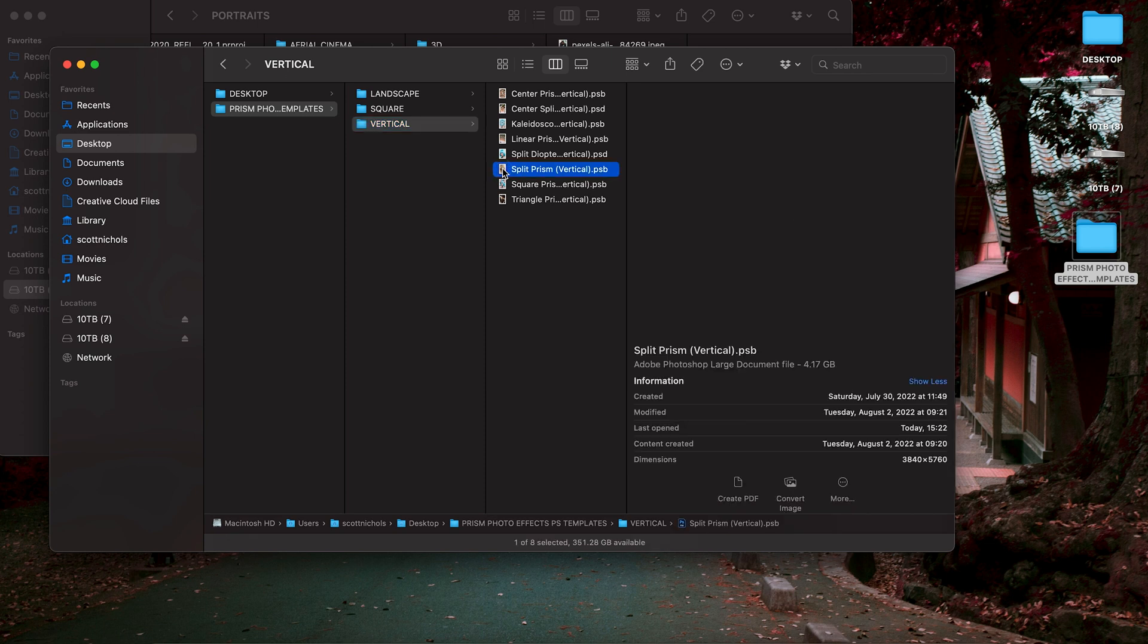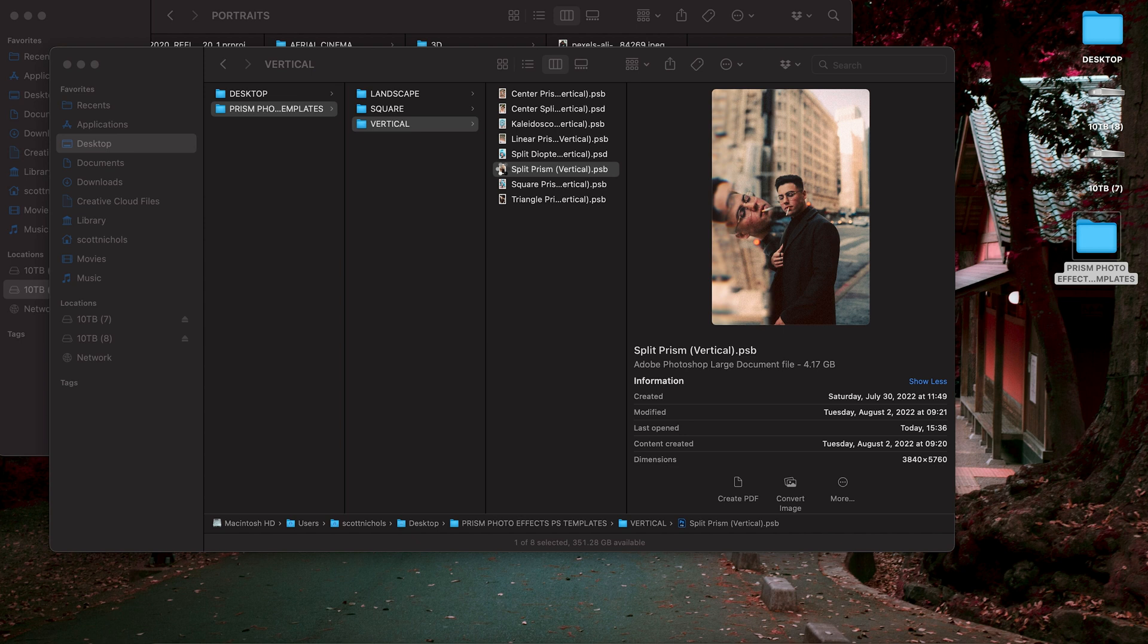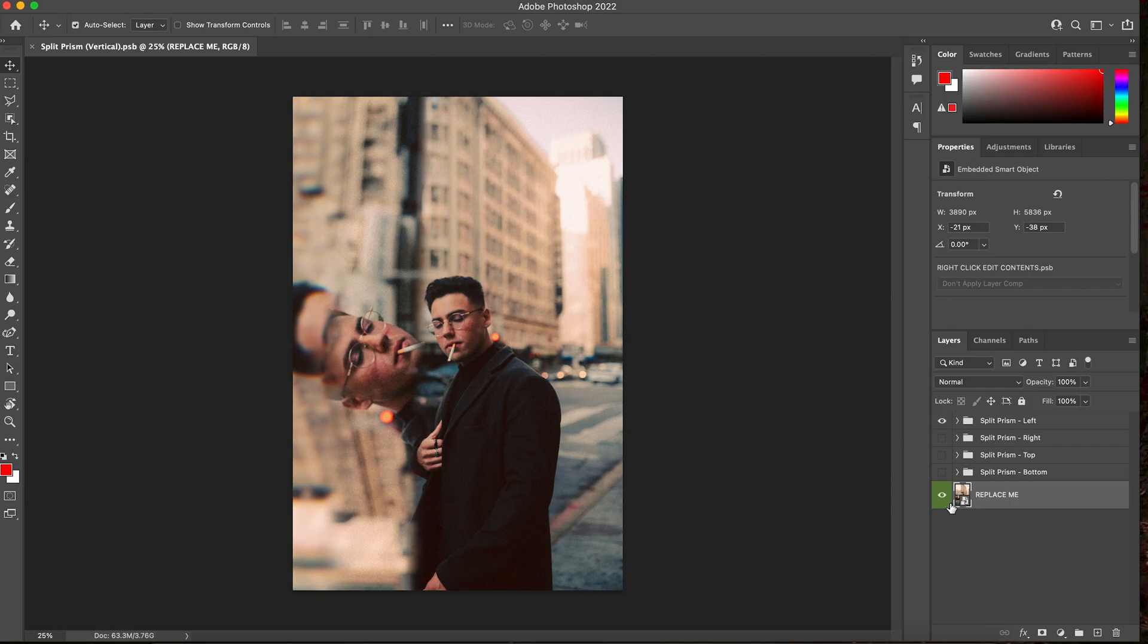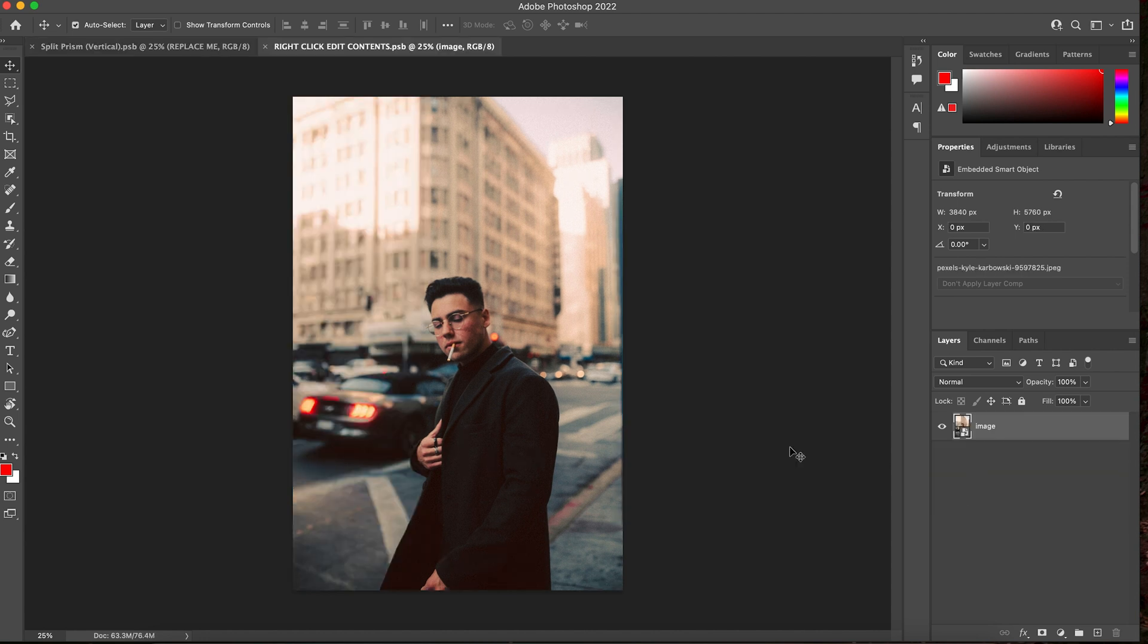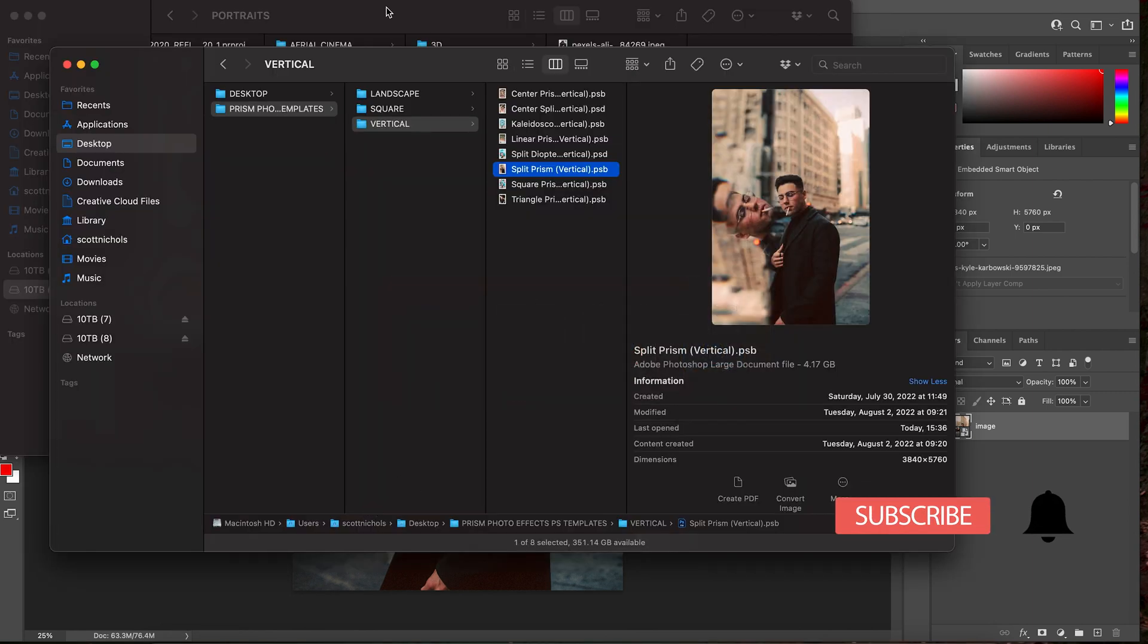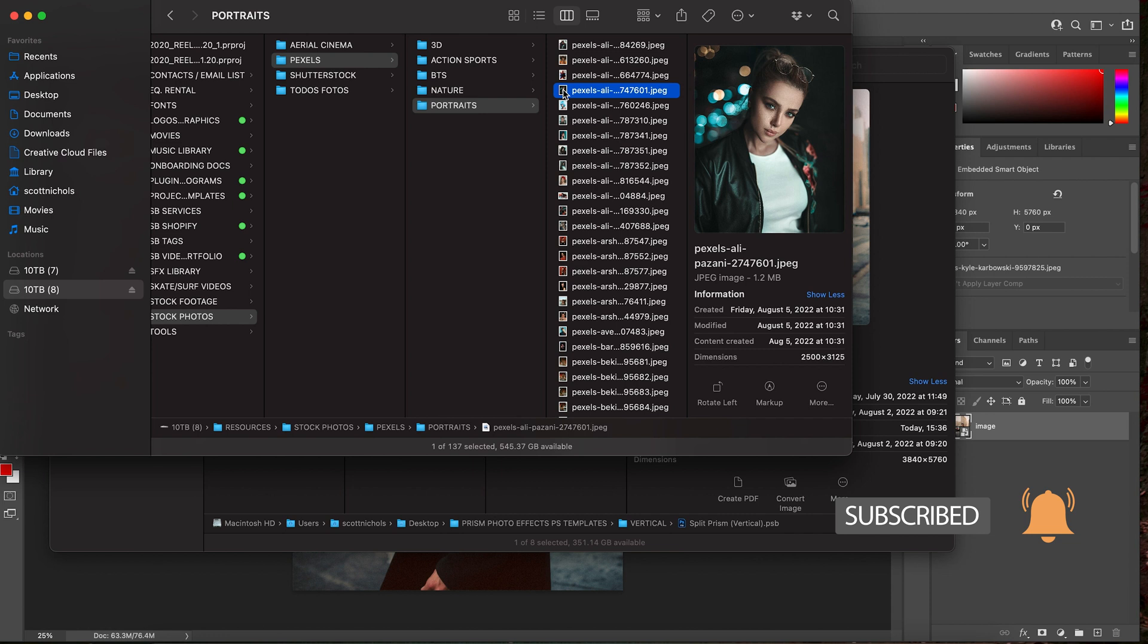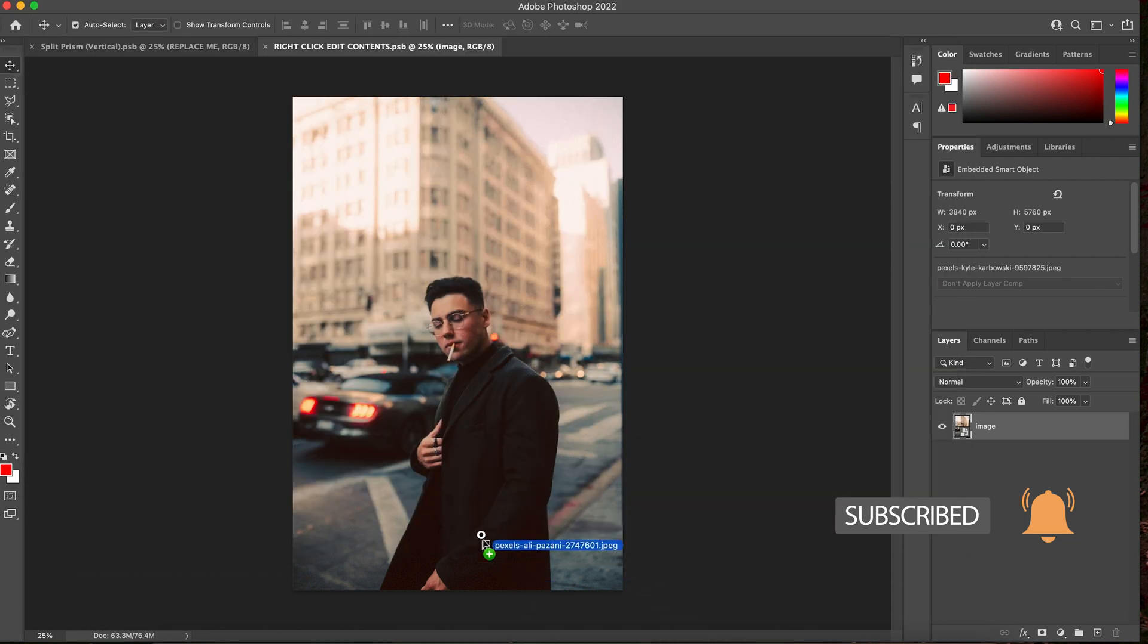Let's try one of the split prisms. And once again, you have the folders and different looks and you can click into the replace me layer, double click on it, go back to your images and let's try this image.